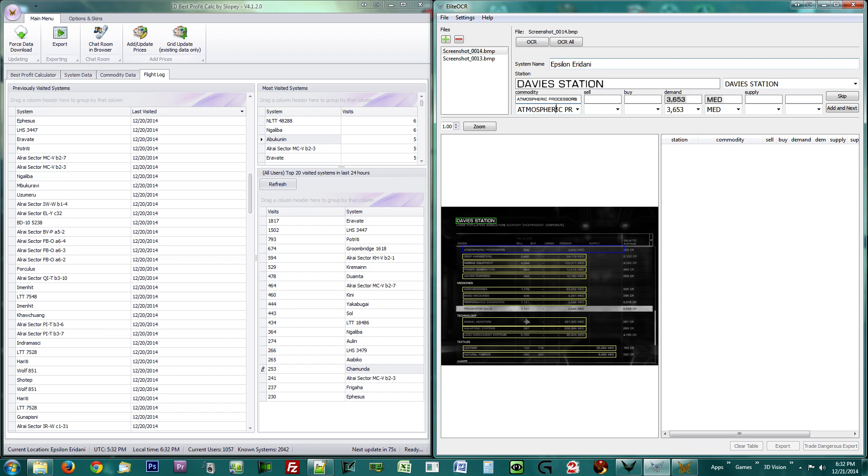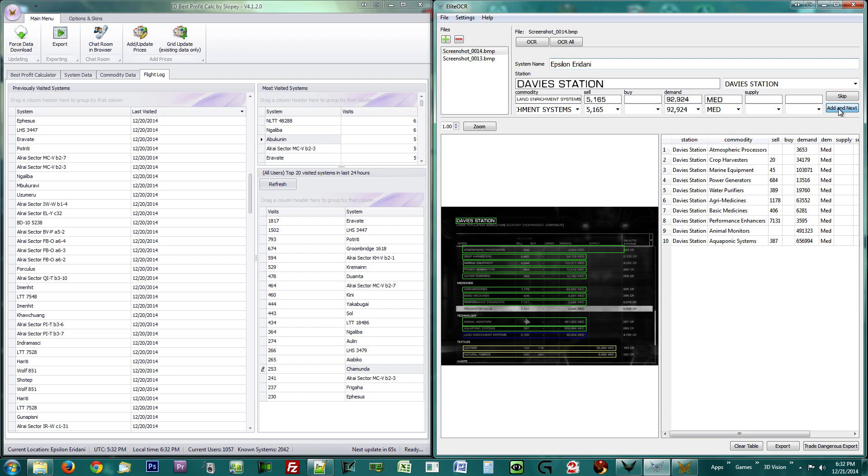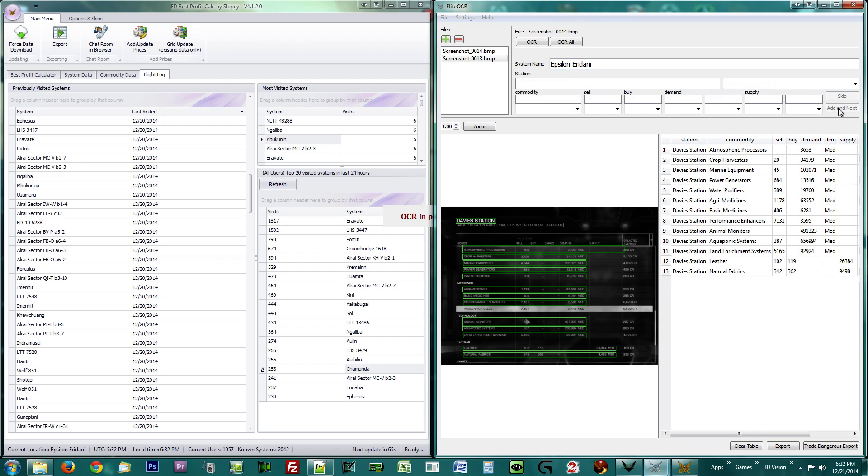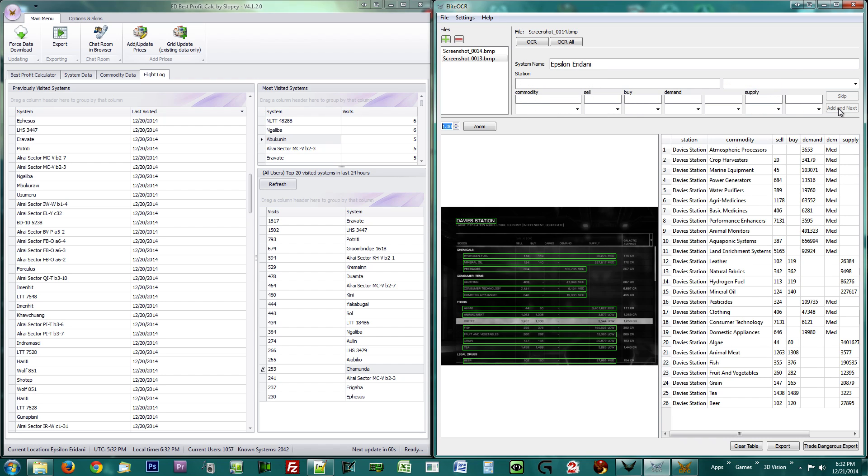Alter the numbers if needed, or click the skip button if it is complete rubbish. Once you have verified the numbers are correct, click the add in next button. If the commodity is already on your list, then skip it. It will disregard duplicates anyway.